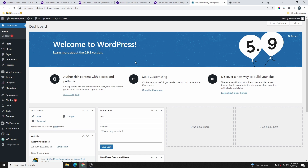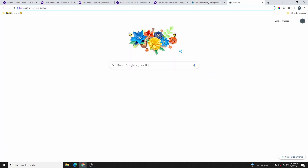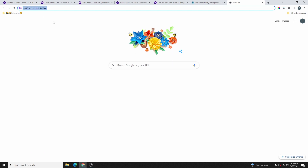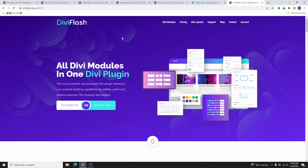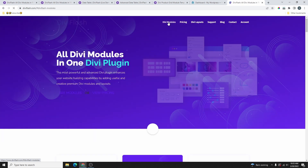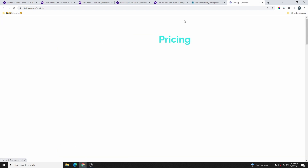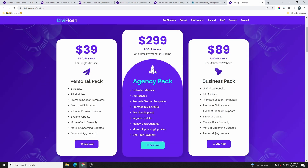The first thing we need to do is grab the DV Flash plugin. Go to wplifestyle.com/diviflash and click enter — I'll leave the link in the description box below. That will bring you to the official website where you can check out all the 30 plus modules they have. When you're ready to purchase, click on Pricing.